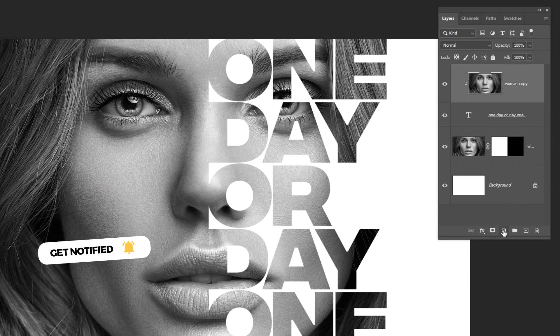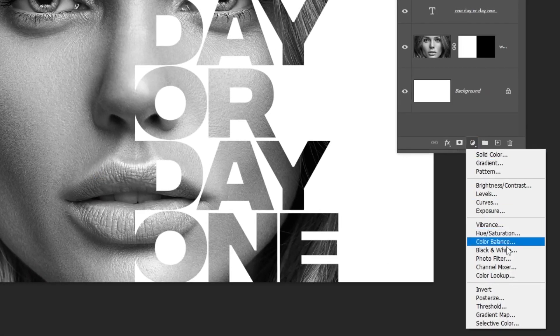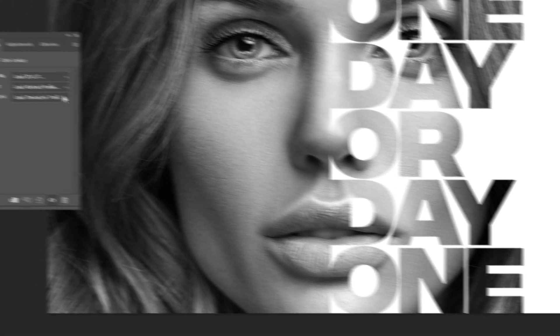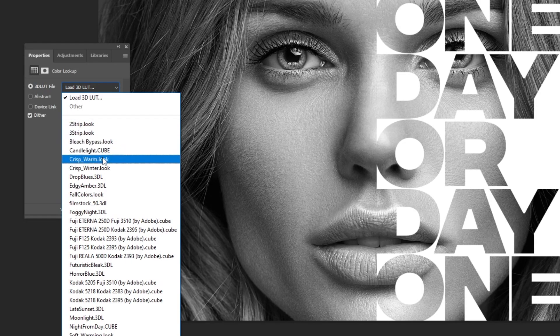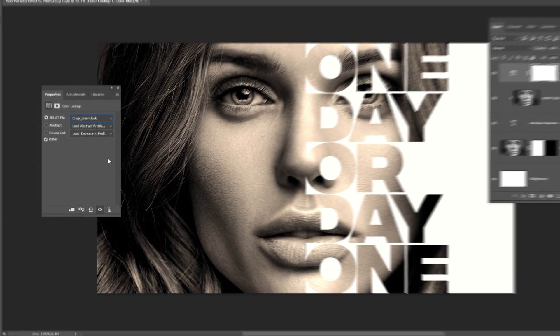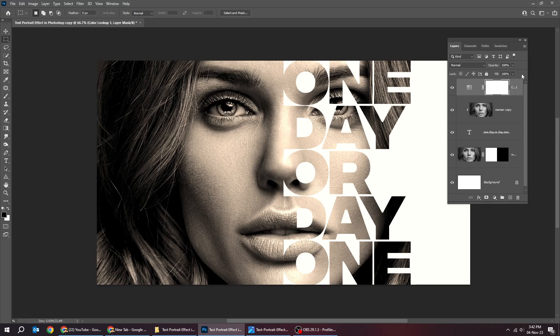Go to Adjustment Layer and choose Color Lookup. Choose Crisp Warm Look. Reduce the opacity a bit.